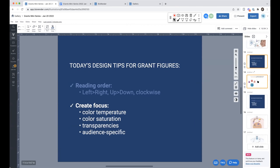To create focus in your figure — because a lot of the time people say their figure feels very cluttered, they don't know what to remove or how to redesign it, or they don't know how to leave white space — here are some tips: color temperature, color saturation, transparencies, and being audience-specific.